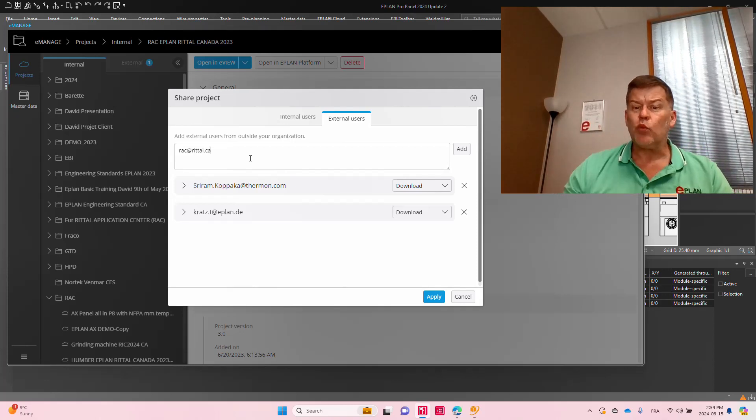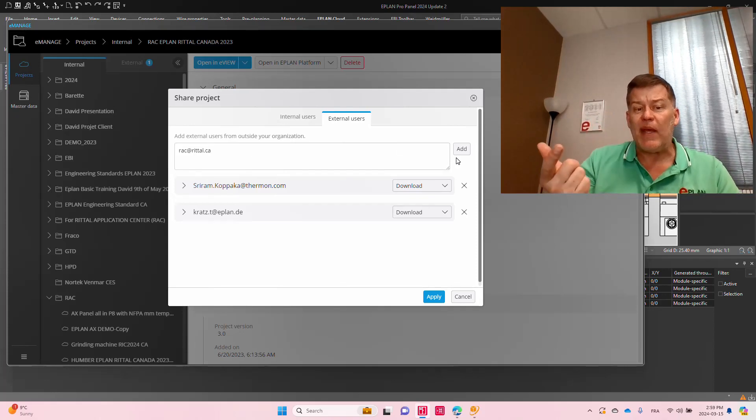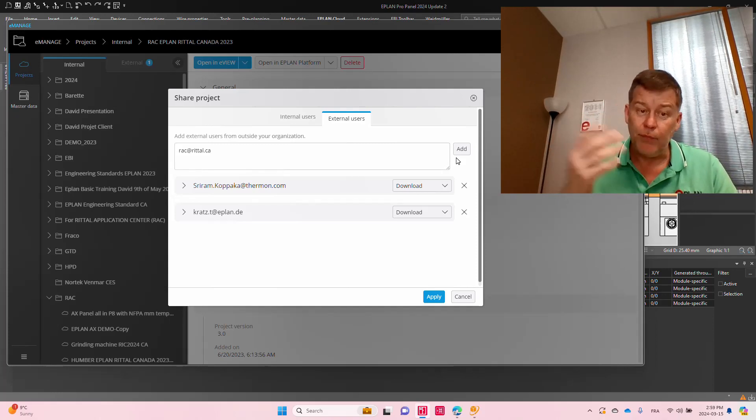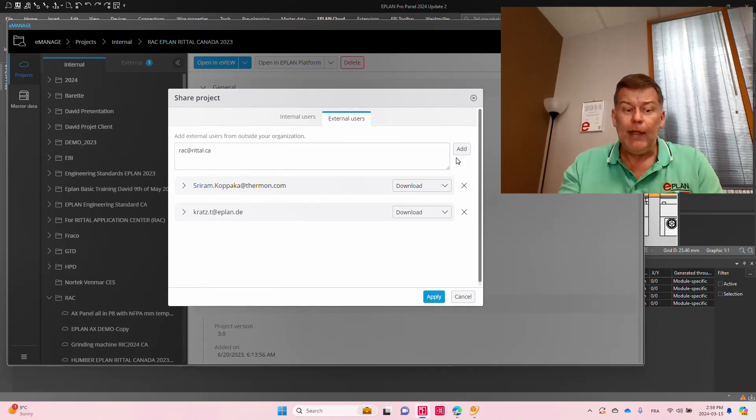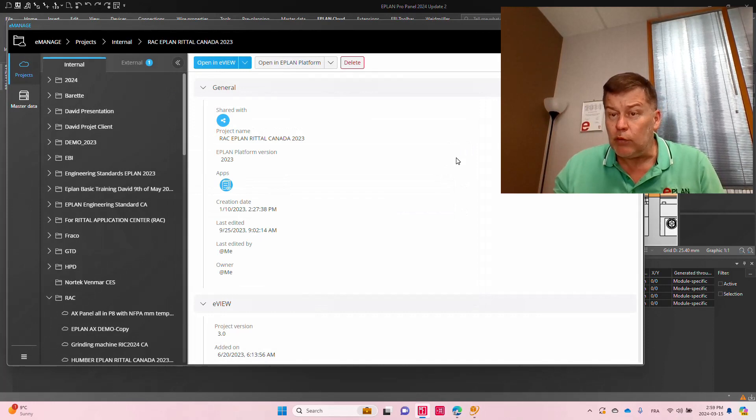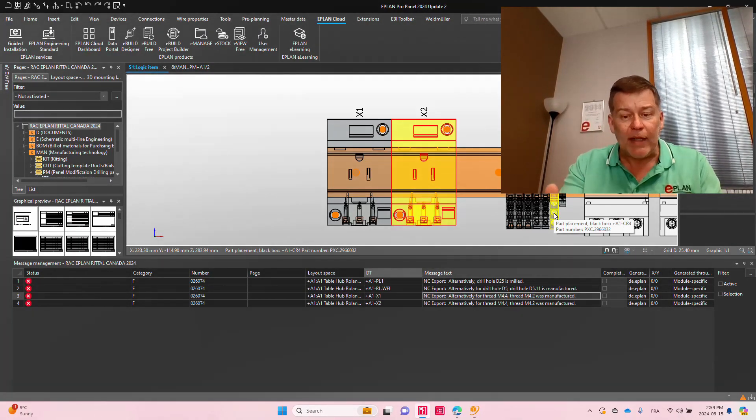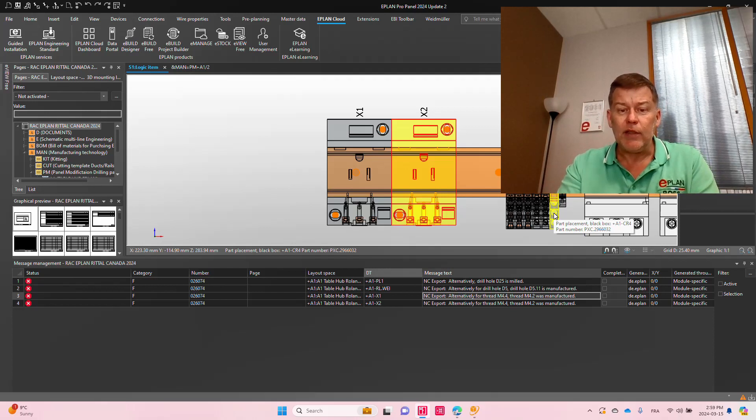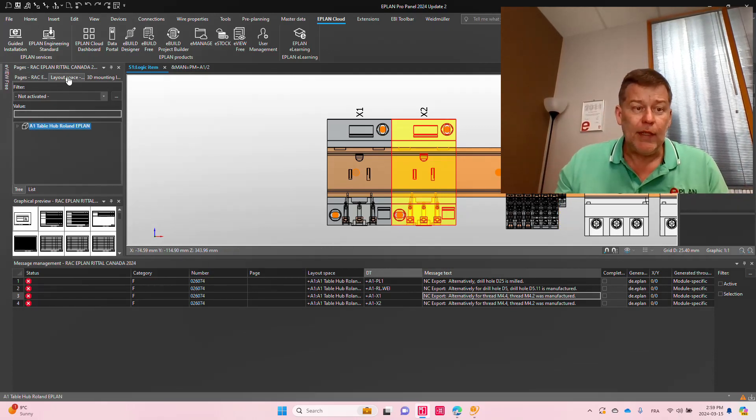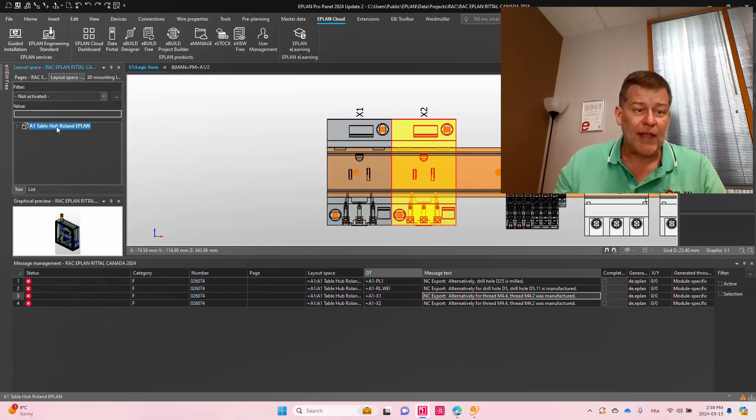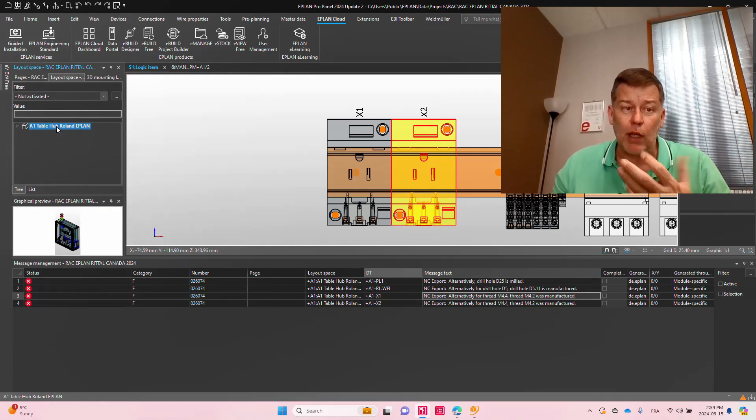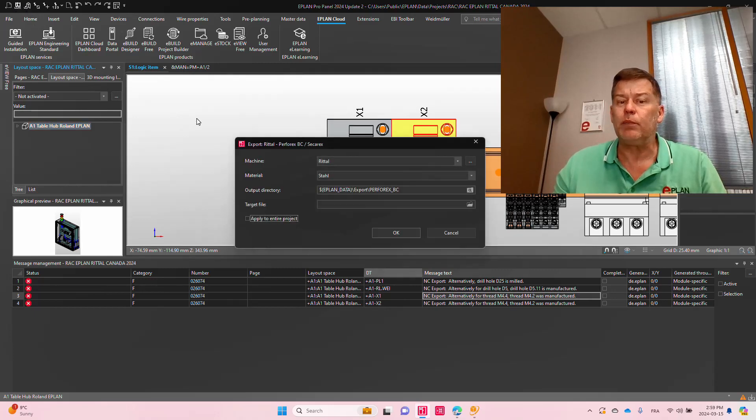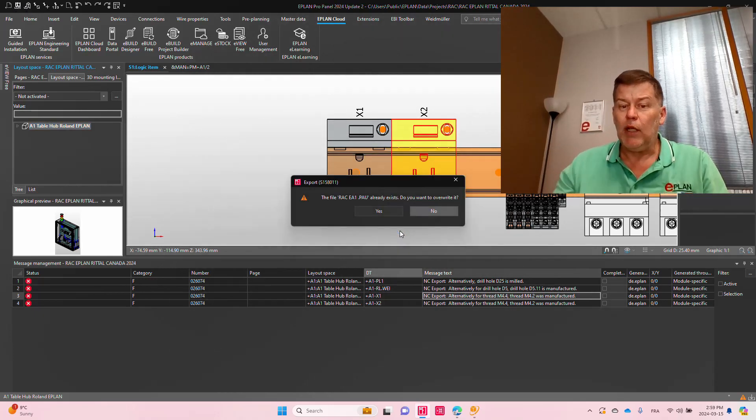And this will basically send a message to the RAC at Retail here in Canada, and they will be able to just simply download the project, open a project. They will see exactly the same details as what you can see here. You just have to confirm that this particular layout, in my case, A1, with these errors, I'm good to go with it, so that they can simply go here and process it.